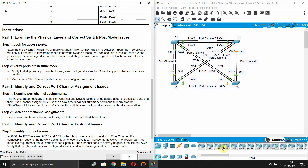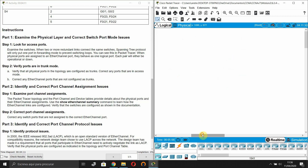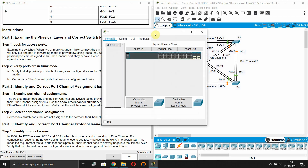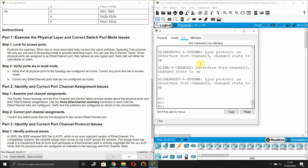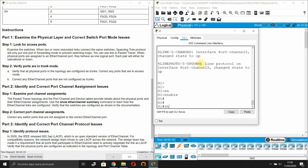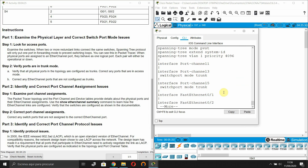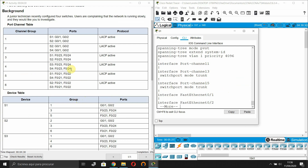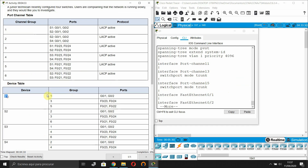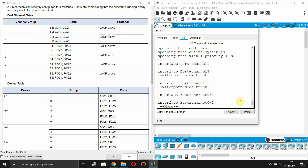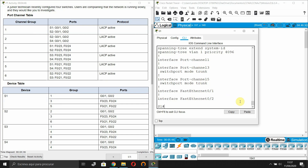Let's start with Switch 1. I'll use the 'show running-config' command and I can see my ports here. For Switch 1 we have three groups, and every group has to be in trunk mode. I can see that the first port channel is not in trunk mode, so let's change it.